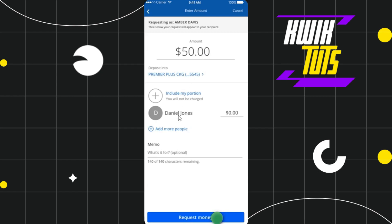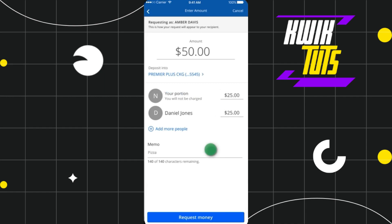You will see the person you have chosen previously, and in order to add your own portion, simply tap on the Include My Portion option. It will split the amount equally between you and the person you have selected. You can also add a memo if you want to, or skip it.